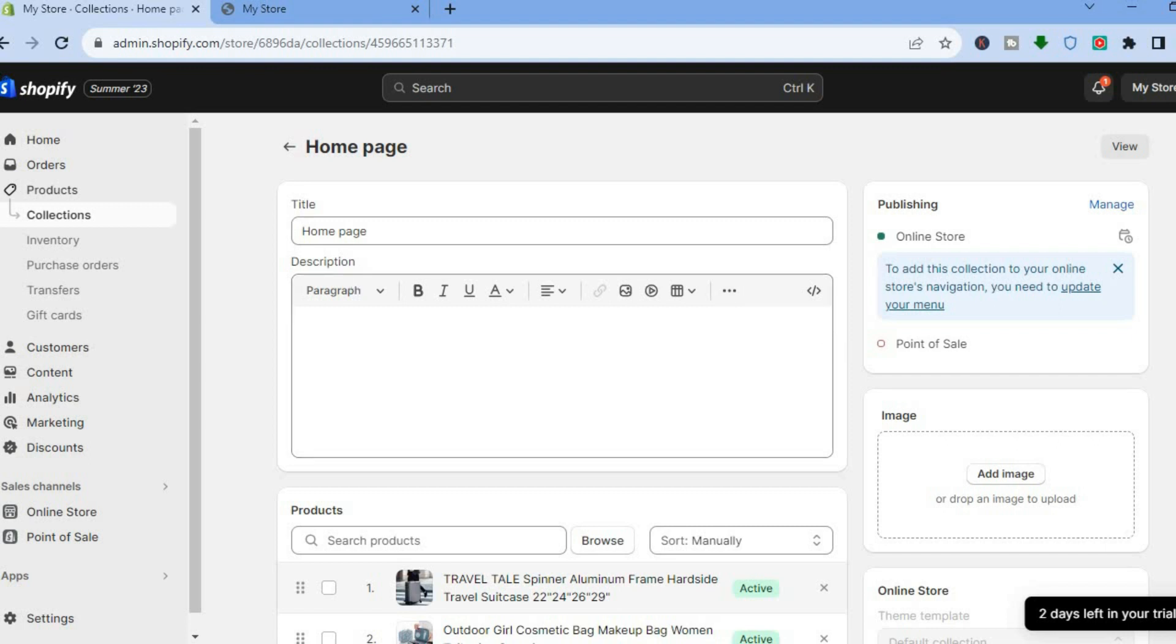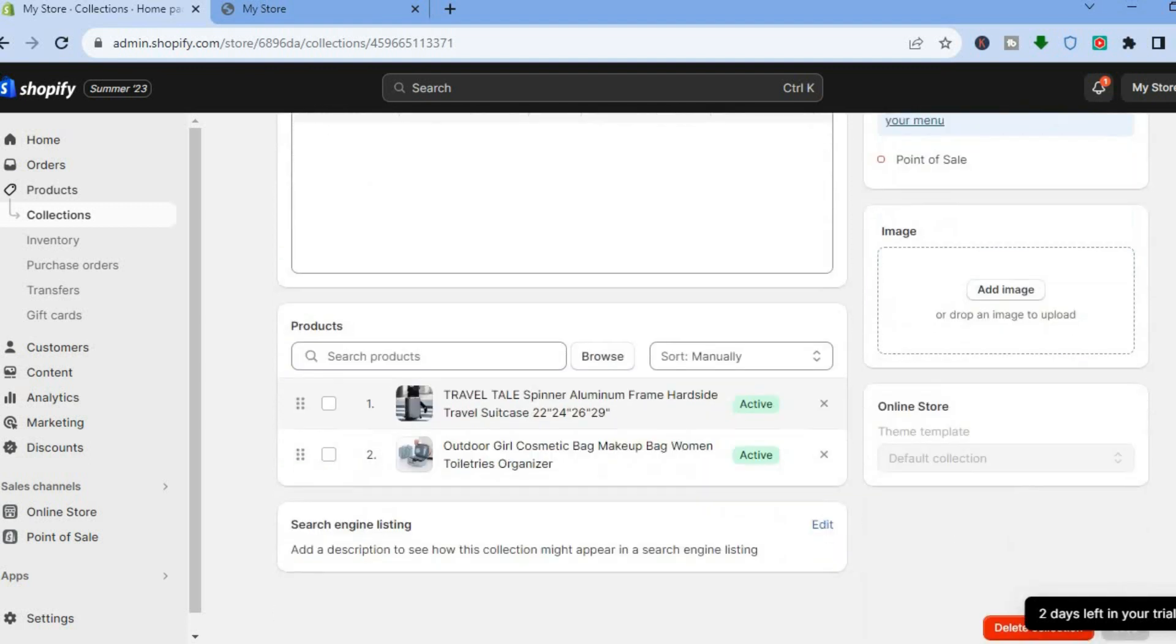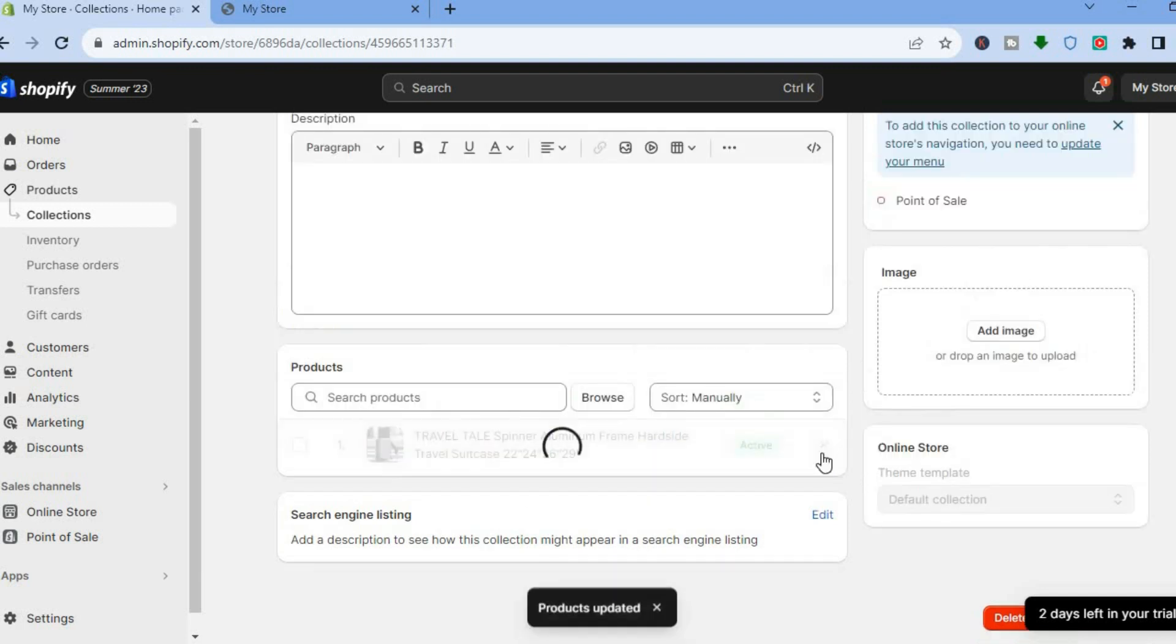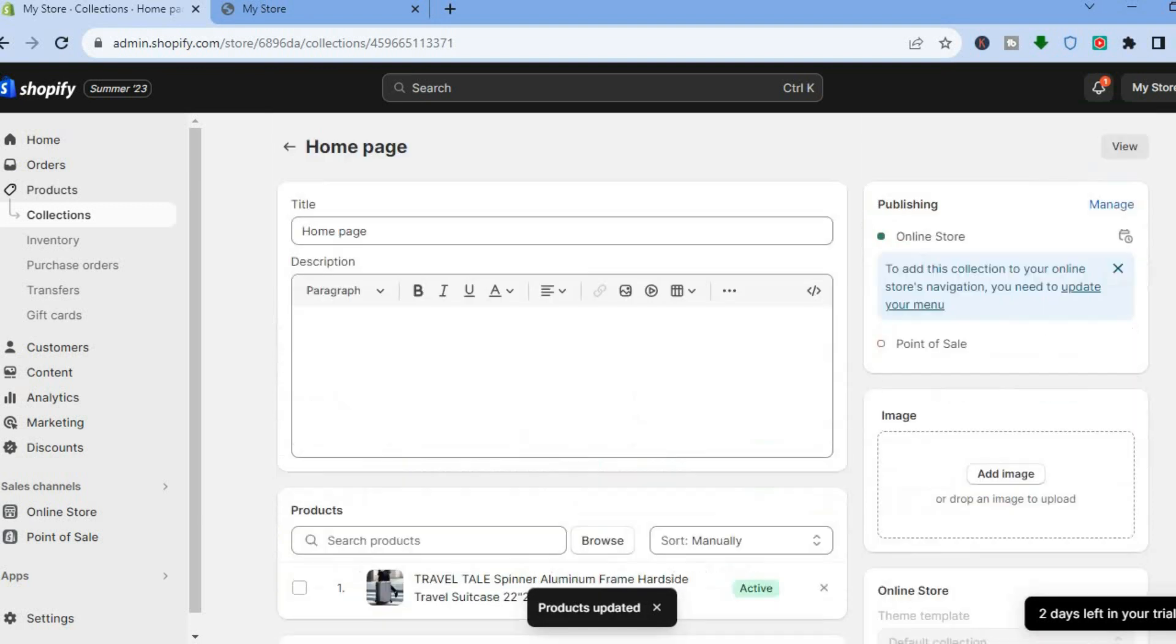Once you have done that, you're going to scroll down and you can see the two featured products right here on my home page. Now to remove one, all I'll need to do is simply tap on the x right beside active and you can see that it has now been removed.